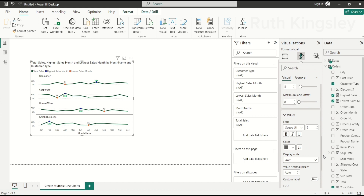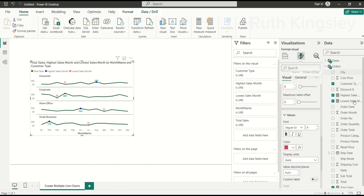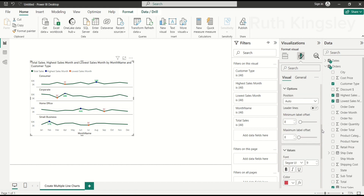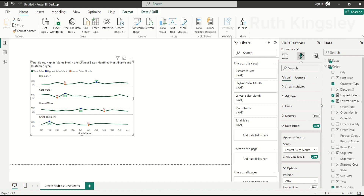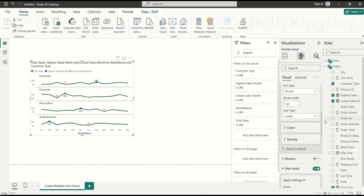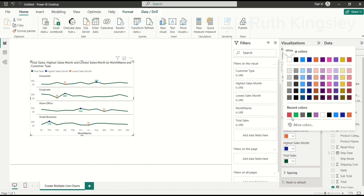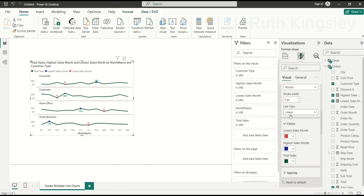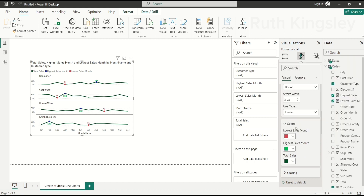For Higher Sales Month data labels, I'll change the color to green and make it bold. Then under Apply Settings to Series I'll select Lowest Sales Month and change its data label color to red — because it's the lowest. Back under Lines, I'll set the line color for Lowest Sales Month to red and for Highest Sales Month to green, so those data points are clearly distinguished by color.